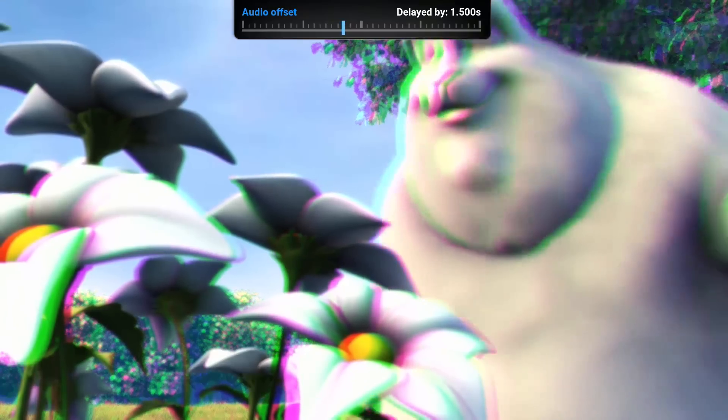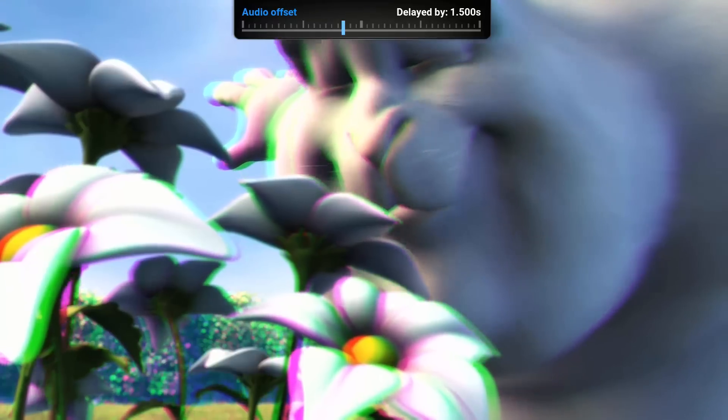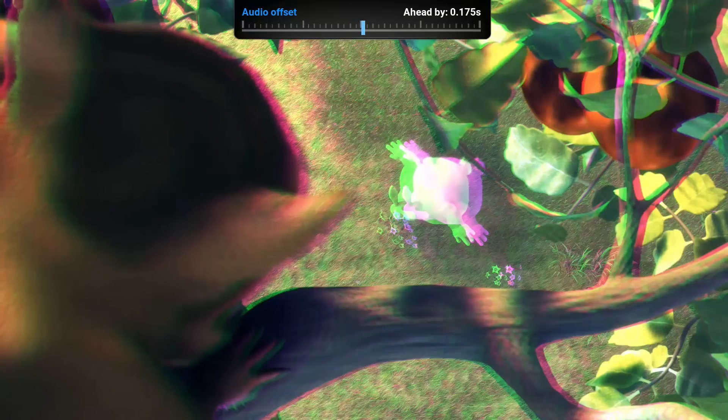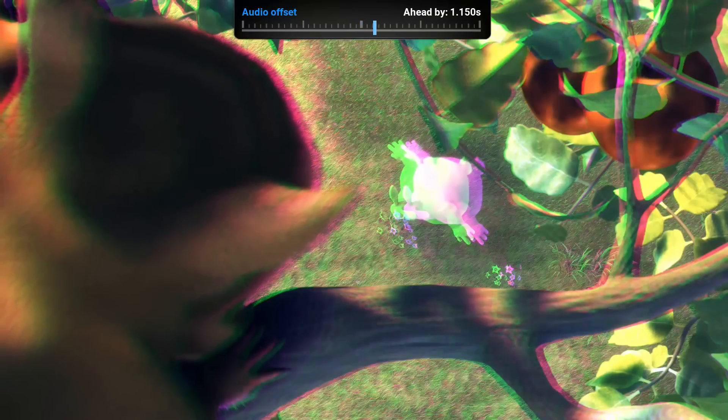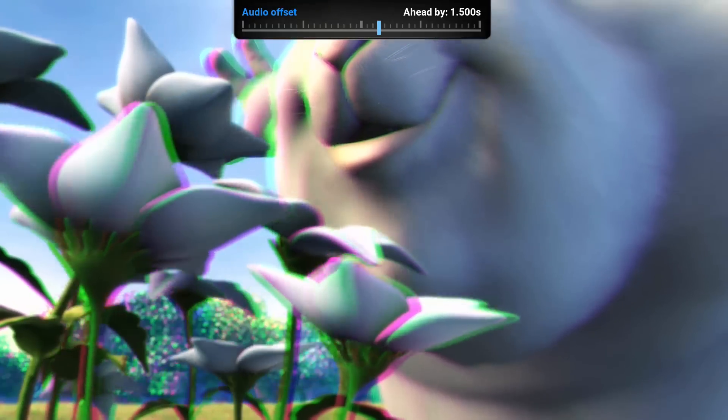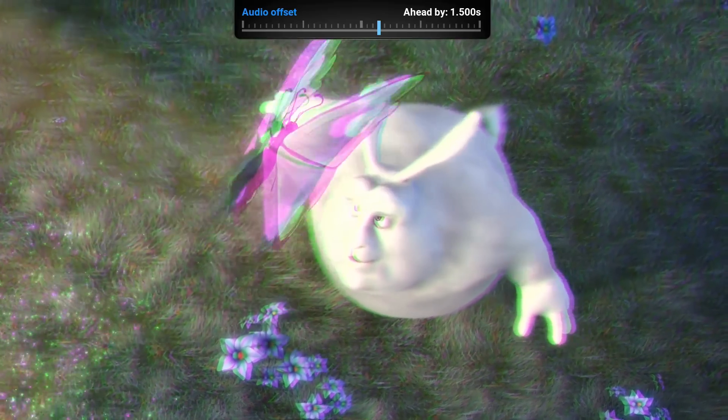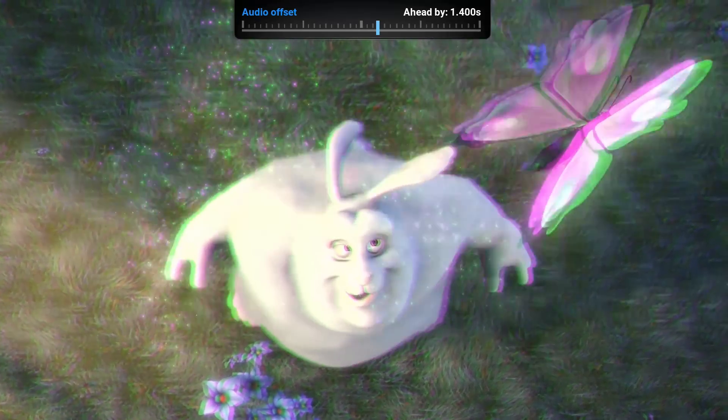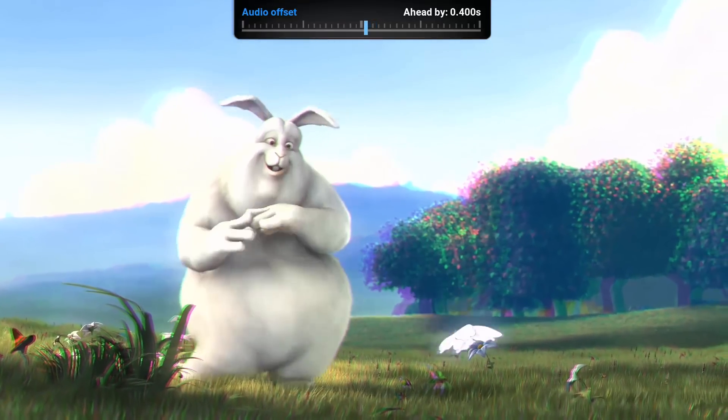This is delayed by one and a half seconds, and so on. And this is put in front by one and a half seconds. So depending, usually...